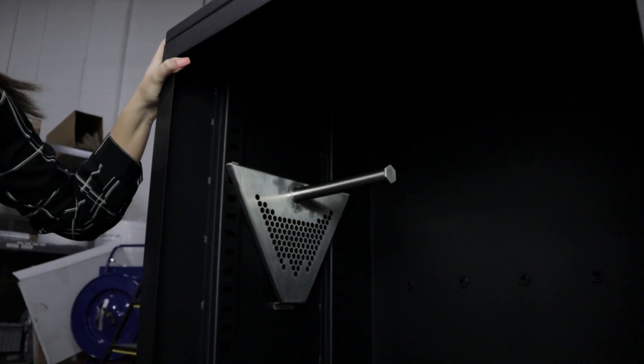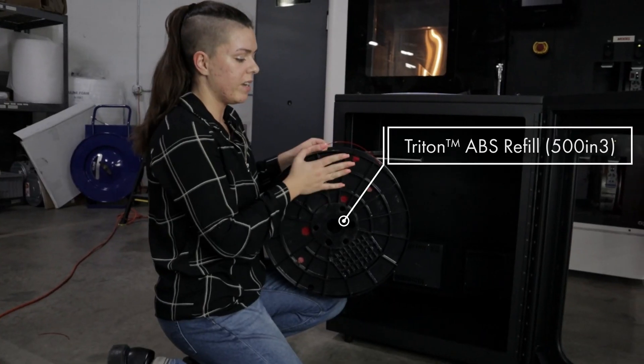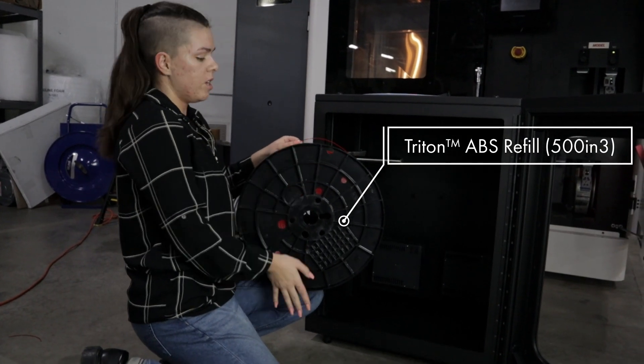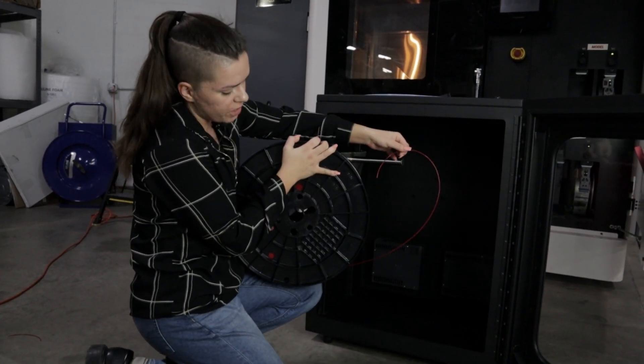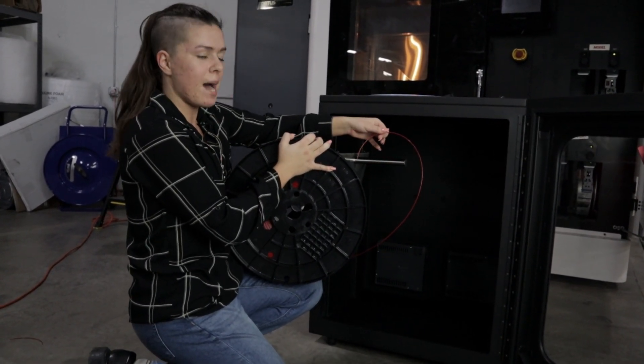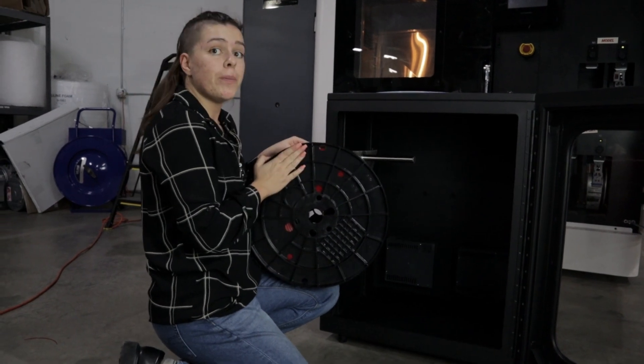Now you can actually grab your reel. With your 500 cubic inch spool, you are actually going to want to make sure that it's feeding from the underside, not from the top. This is different than most equipment, but there's a reason for this—it helps with the function.